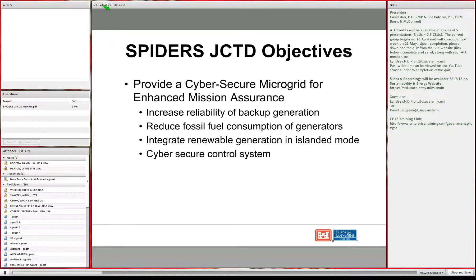As an integrator, a key consideration was meeting all JCTD objectives while minimizing changes to existing infrastructure. People know how to operate current backup power and distribution systems, and you don't want to create a new set of advanced devices requiring entirely new training. It's also cost prohibitive—you can't change an entire base's electrical distribution to build a microgrid without leveraging existing assets, and no one can take a critical mission offline for months to reconstruct all electrical distribution systems.